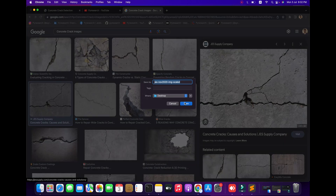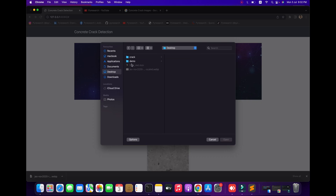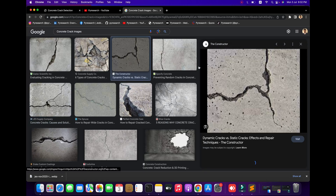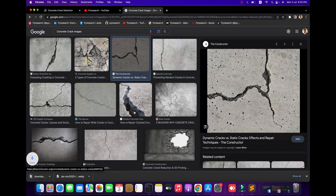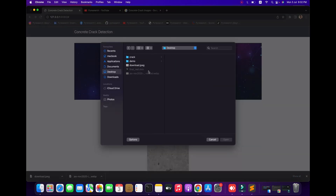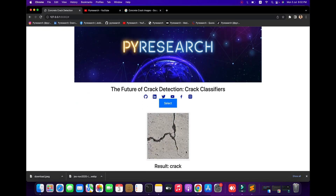Let me show you — select the image and download it. You can see that it supports only PNG, JPEG, and JPG files. Going to the desktop, here you can see the crack image. So here is a simple introduction to crack detection.